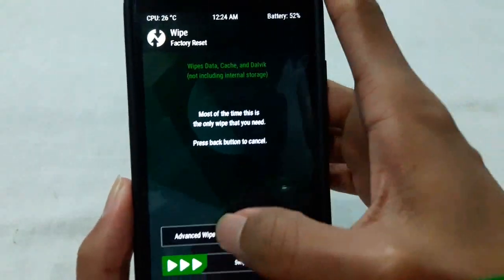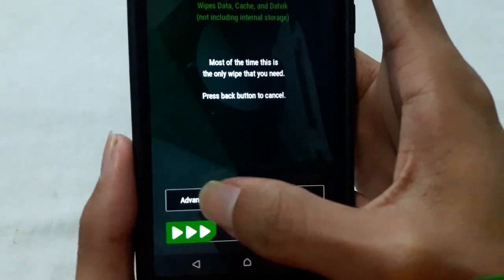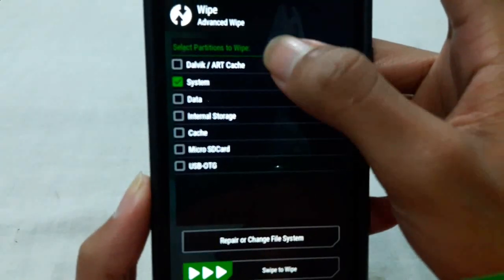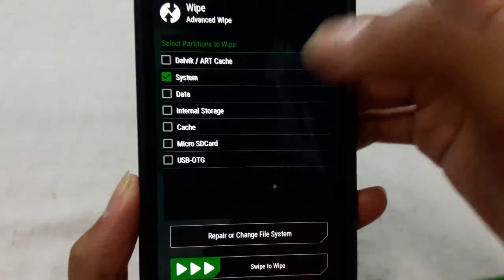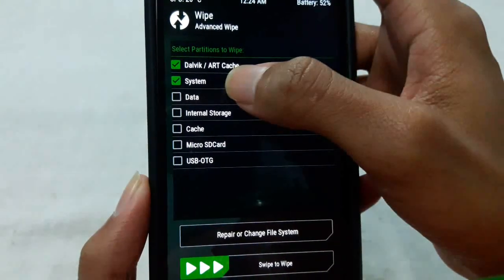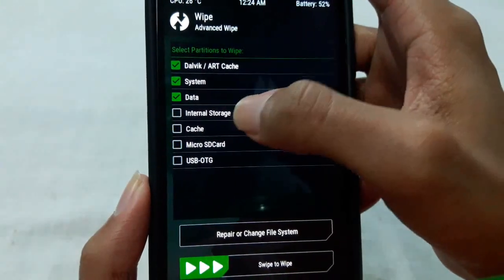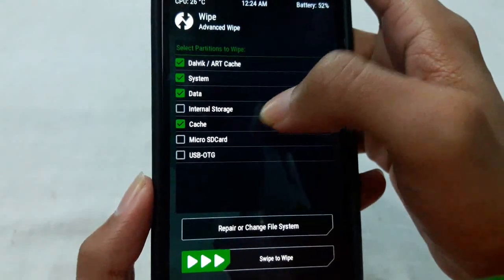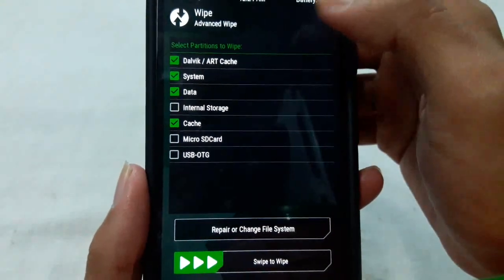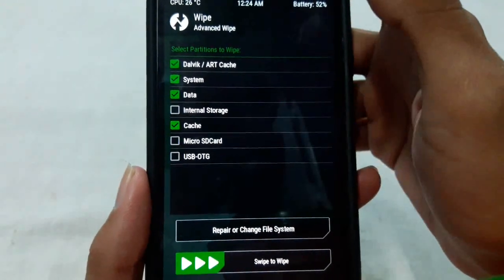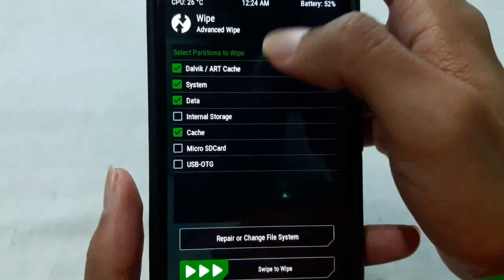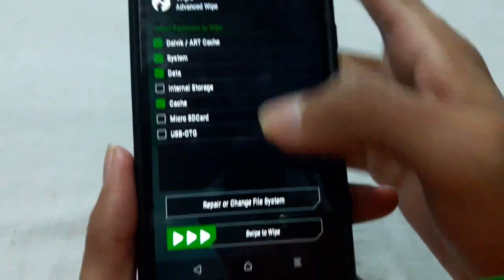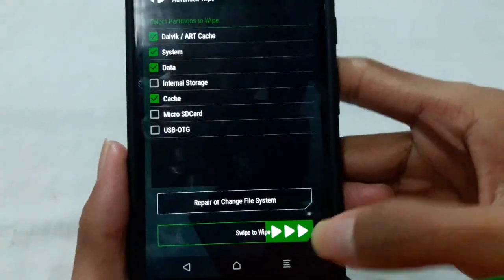Go to the Wipe option, then go to Advanced Wipe. From here, select Dalvik/ART Cache, System, Data, and Cache. You don't need to select Internal Storage or Micro SD Card — only select Dalvik/ART Cache, System, Data, and Cache. Then swipe to wipe.